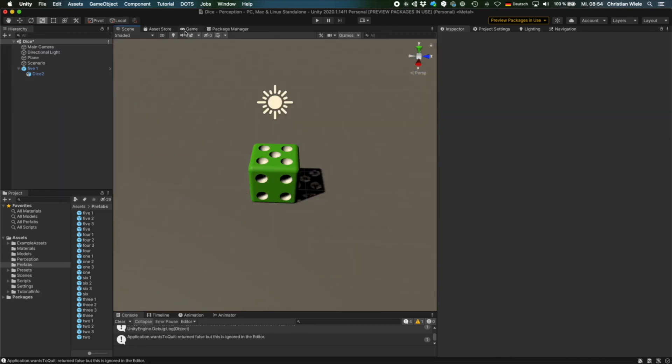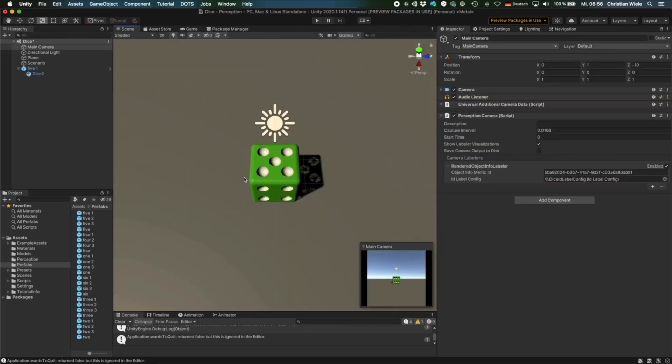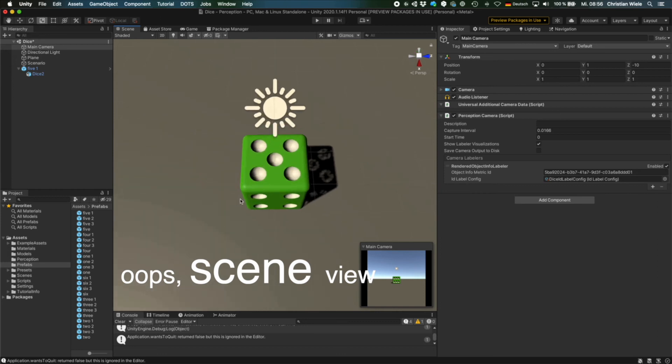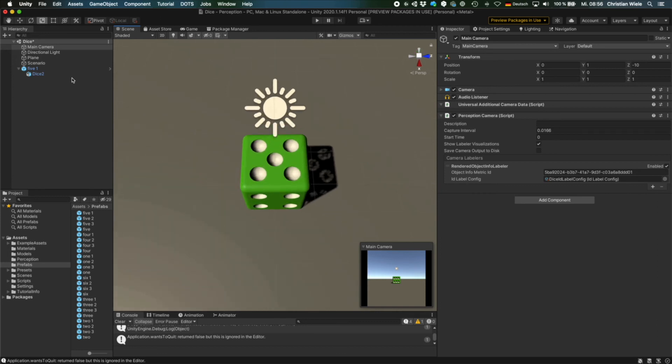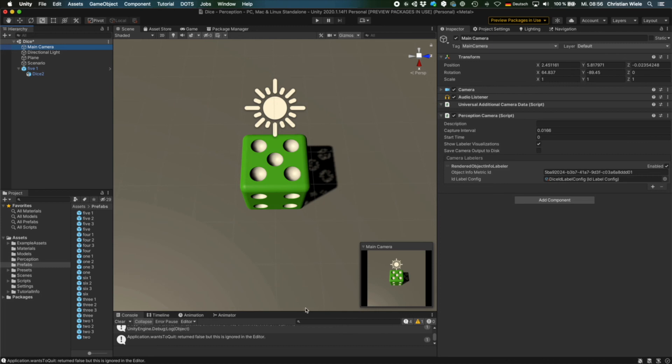And now we can go to the game view. And here you can see how the dice is seen by the camera. So in the game view, we can position the views so that it's more seen from the top. And then we can take the main camera, go to game object, align with view. And then you see down here, the camera view is more from the top. And you can see that's a 5. But there's another thing that we see. You see here in the shadows that some light is peeking through.